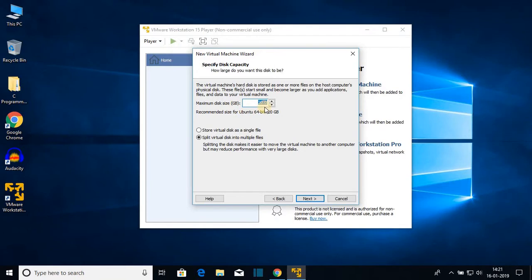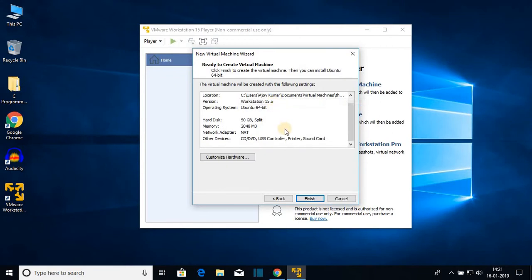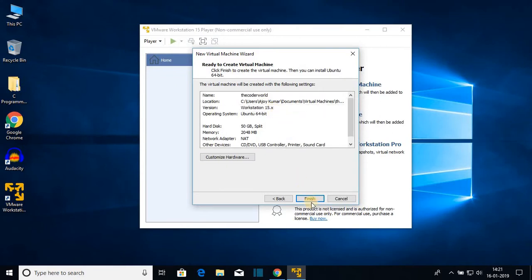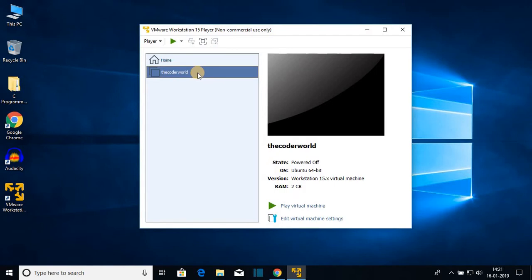Here we have to select our disk space — let's select 50 GB for now. Select the second option: 'Split virtual disk into multiple files', then click Next. Here we get our device specification, so let me click Finish. We have successfully created our virtual machine. Now we have to set our ISO file — to do that, click on 'Edit Virtual Machine Settings'.